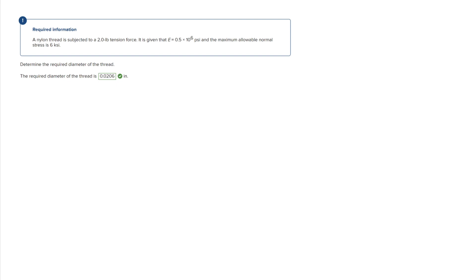For this problem we're looking for the required diameter of a thread. We are given that the thread is subjected to a 2.0 pound tension force, the modulus of elasticity is 0.5 times 10 to the 6 psi, and the maximum allowable normal stress is 6 ksi. We're going to have two main formulas: the deformation formula δ = PL/AE, and the strain formula ε = δ/L.